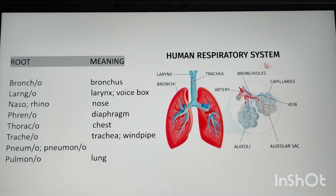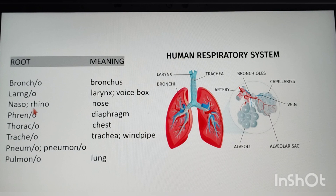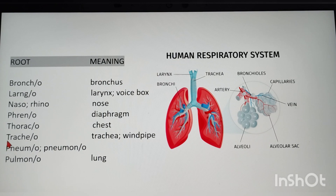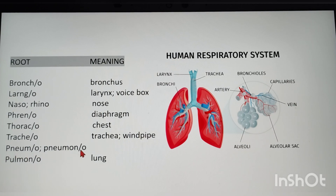Coming to the respiratory system: bronco — bronchus; laryngeo — larynx/voice box; naso/rhino — nose (rhinoplasty means repair of the nose); phreno — diaphragm; thoraco — chest; tracheo — trachea/windpipe; pneumo/pneumono/pulmono — all three terms are used to describe the lung.